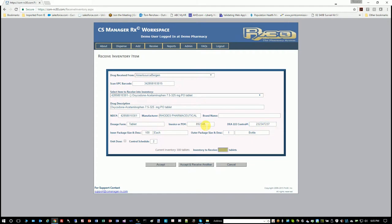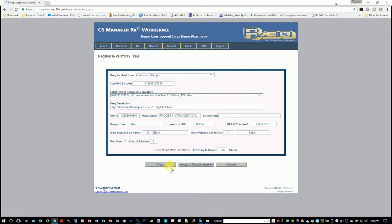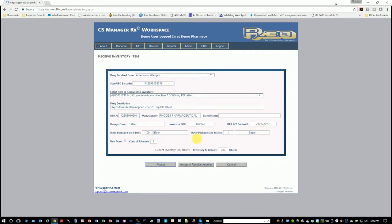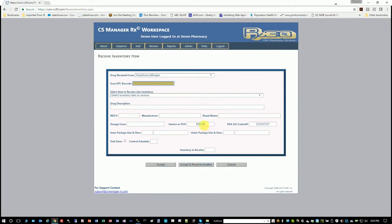So I have 300 from the addition that I just did, and I'm going to receive 200 more. And same thing here—I have a choice of just accepting this transaction or accepting and receiving another. So I'm going to accept it and receive another. Look at the invoice number and the PO, the 222 number—it'll retain those based on the fact that I said I'm going to do another. So multiple items on the same invoice, you don't have to keep typing that.